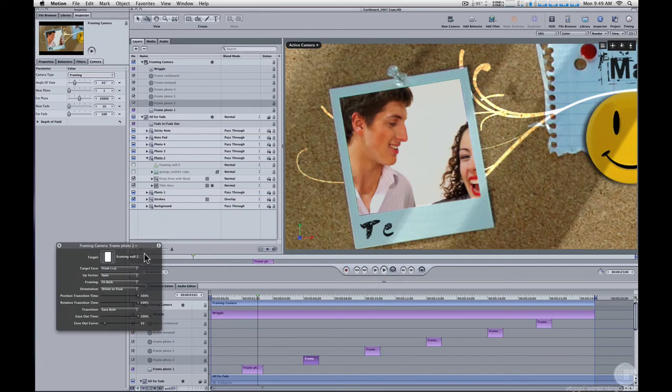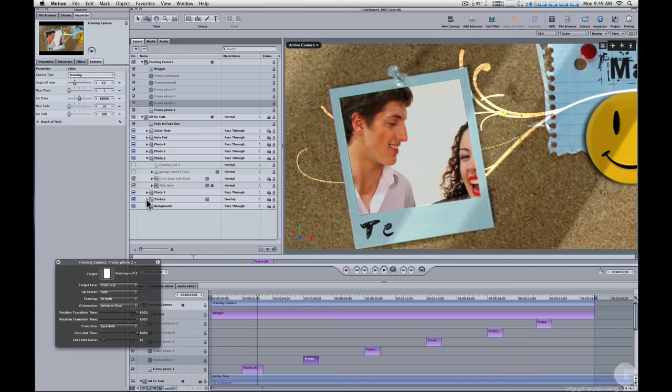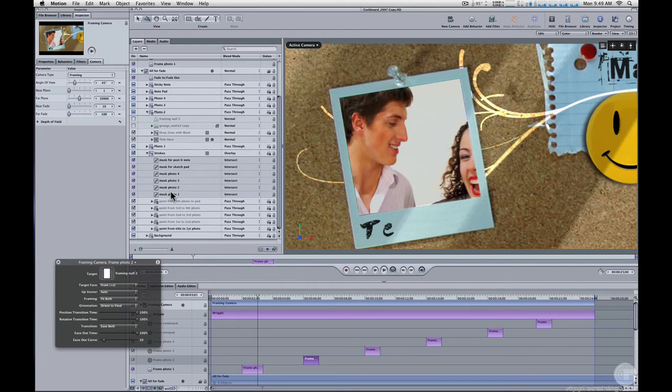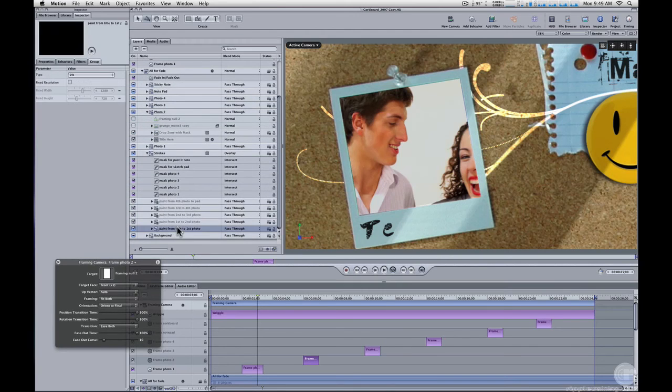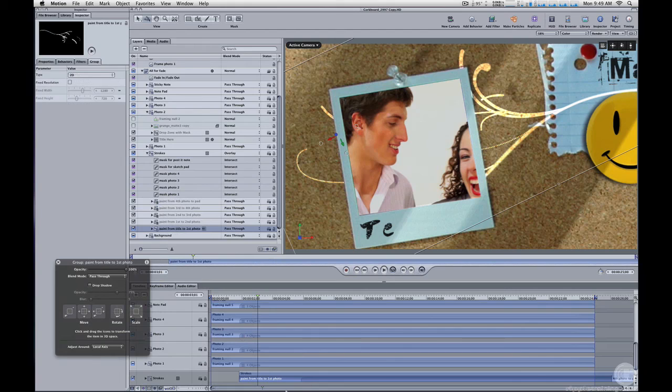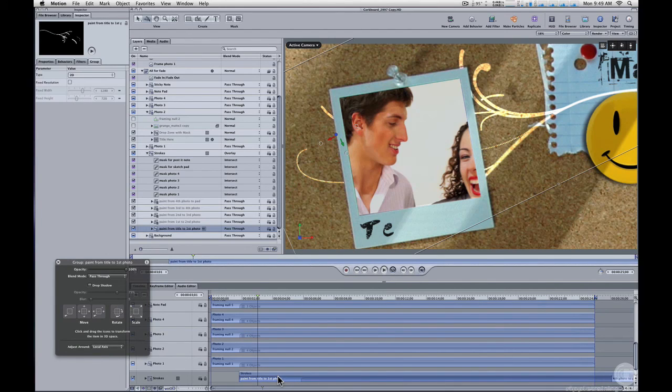And all the strokes are contained in this strokes group. And you can select each of the strokes and just move them backwards and forward in time as a group in order to make sure they still match the camera move.